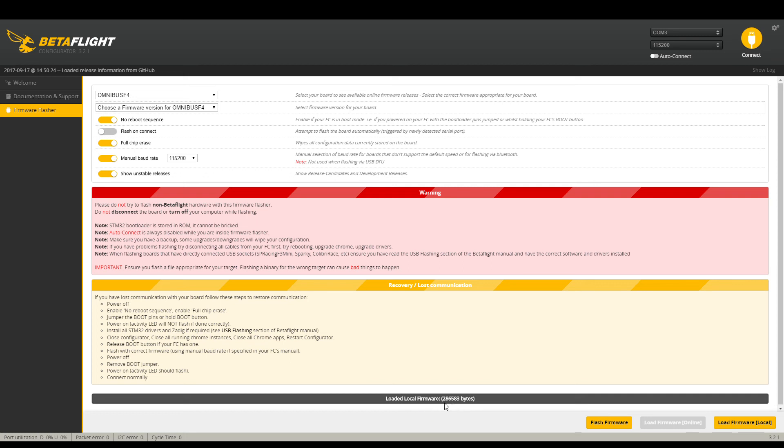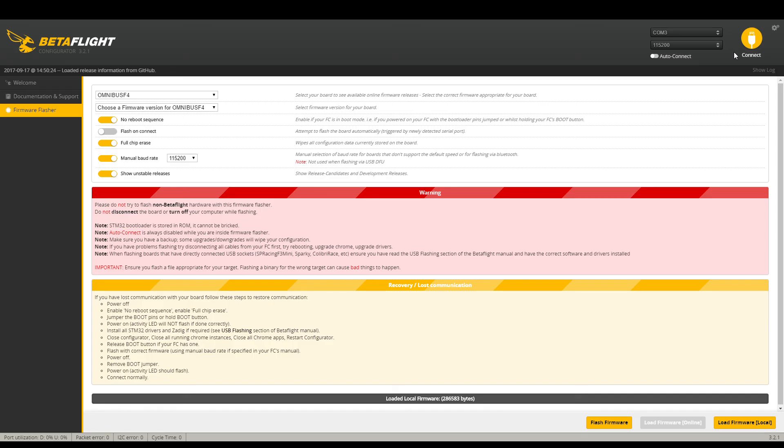You should get no error messages down here. It should just continue to go until it's done. And then after it's done it'll reboot itself. But you still want to unplug the USB and then plug it right back in. And you should be able to connect at that point.